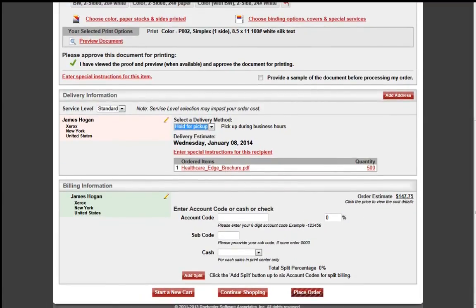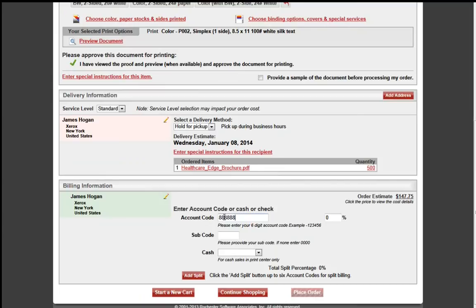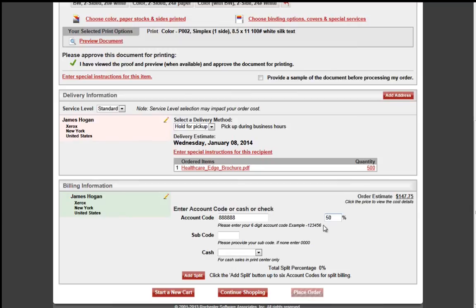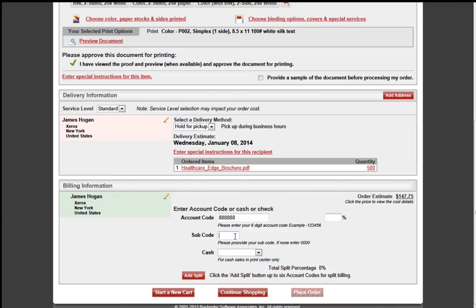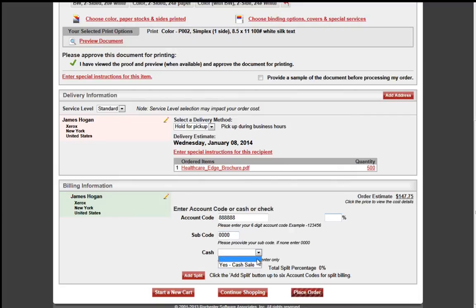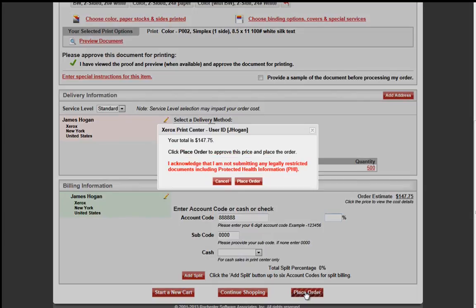Under Billing Information, your default shipping address will prompt. You will enter in your account code for this order to be charged to. It is a six-digit code. Under Percentage, you will see it is zero. That means 100% of this job will be charged to that particular account code. If you were doing splits, then you would change it to 50, and then add your split so that 50% of the job is charged to one Budget Center and 50 is charged to a different. You need to enter in a subcode. If you do not know your subcode, then you will enter in the four zeros. If this is a cash transaction, you will select the cash transaction, and when you pick up your order from the Print Center, then you will take care of that transaction at that time.